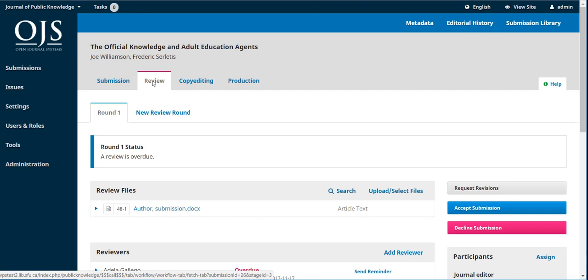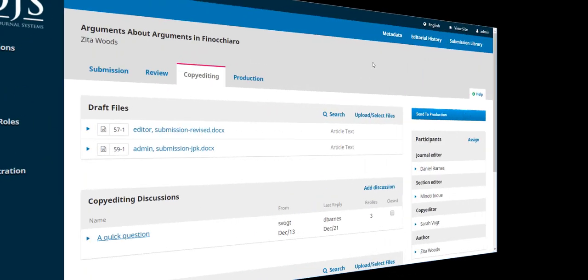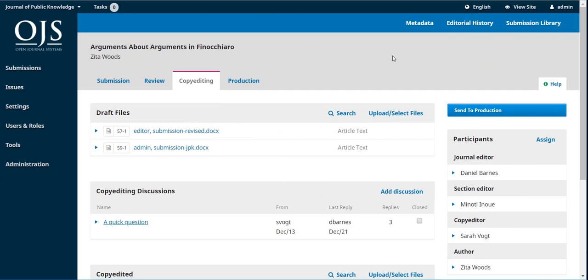When the submission is finally accepted, it moves on to the third stage: copy editing. In copy editing, a copy editor, or other member of the editorial team, works with the reviewed version of the submission, improving its accuracy, clarity, and fit for the journal. The author has a chance to review the changes before the submission moves on to the fourth and final stage: production.